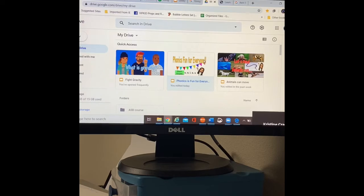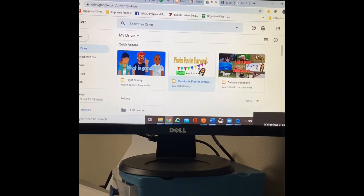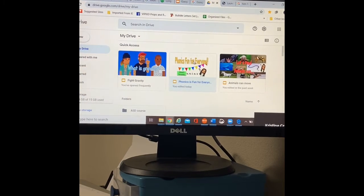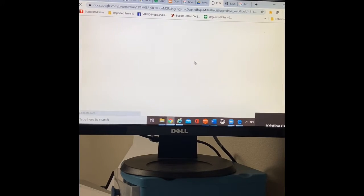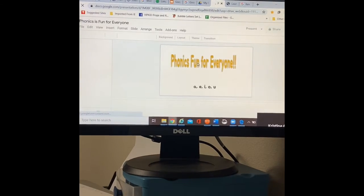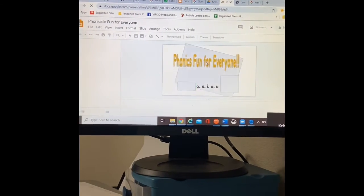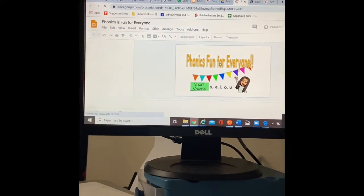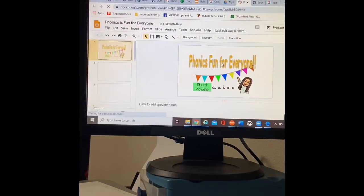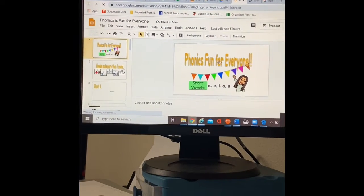So I'm going to click on phonics fun for everyone. When I double click, it takes me right to the slides page.